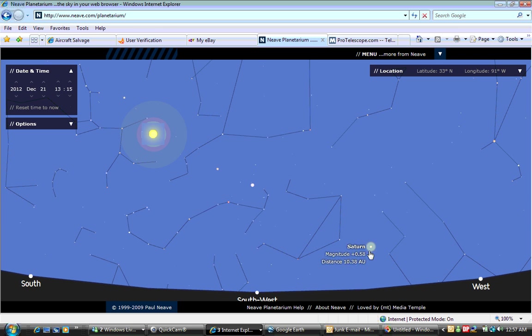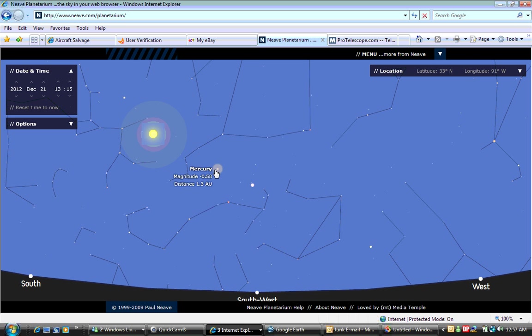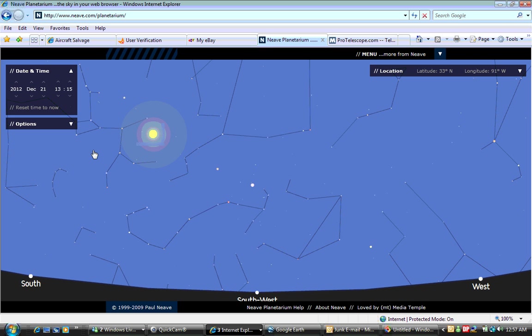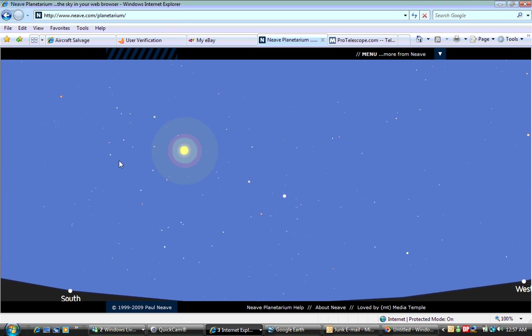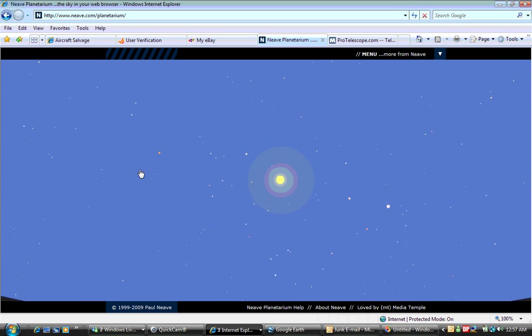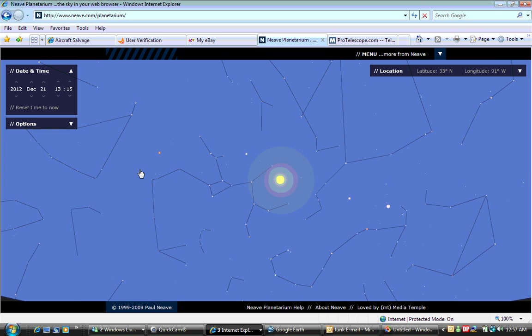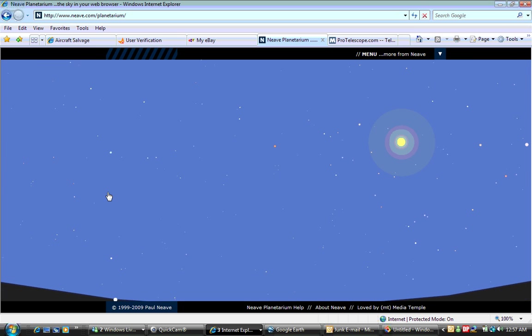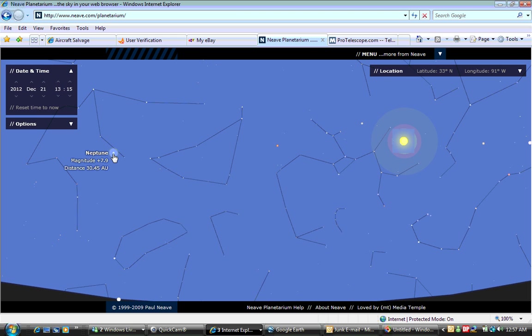Right here you can see Saturn, Venus, Mercury, the sun, Pluto, and Mars. Scrolling a little further over, we've got Neptune, and they're all in line.